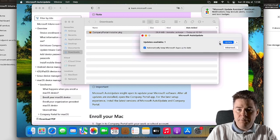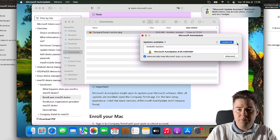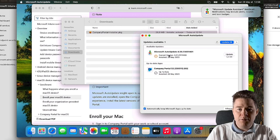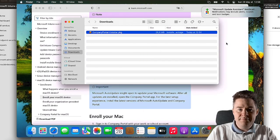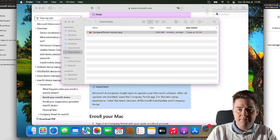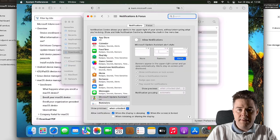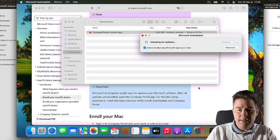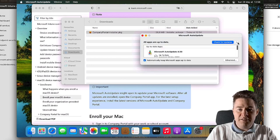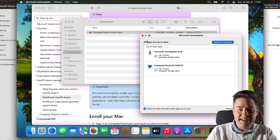We can run updates since the Company Portal is part of that. Company Portal is up to date, so we can update the Microsoft Auto Updater itself. Let's see, all updates are up to date, so we have the latest Company Portal at this date. Perfect, excellent.